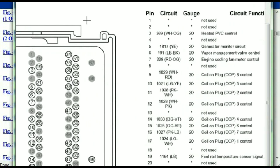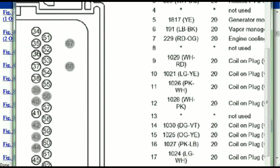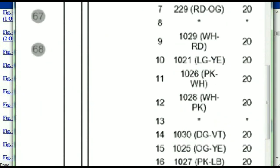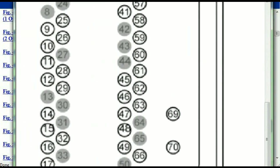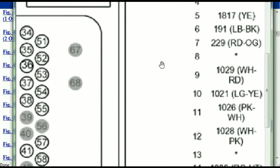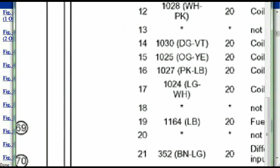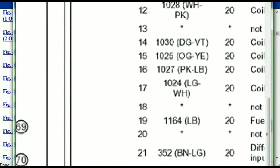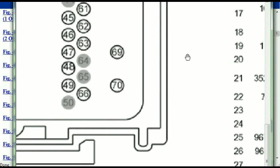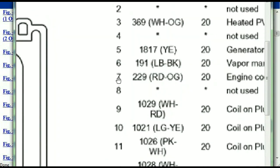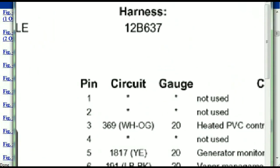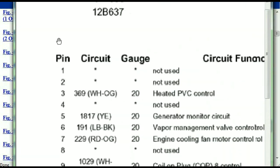You've got your pins explained here — pin number one all the way to pin number 70. So pin number one is going to be explained here.